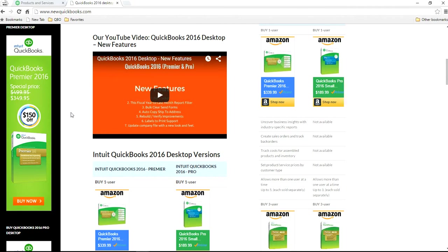Also, they have QuickBooks Enterprise. For many users, you need more than five, and it deals with all kinds of additional features there.